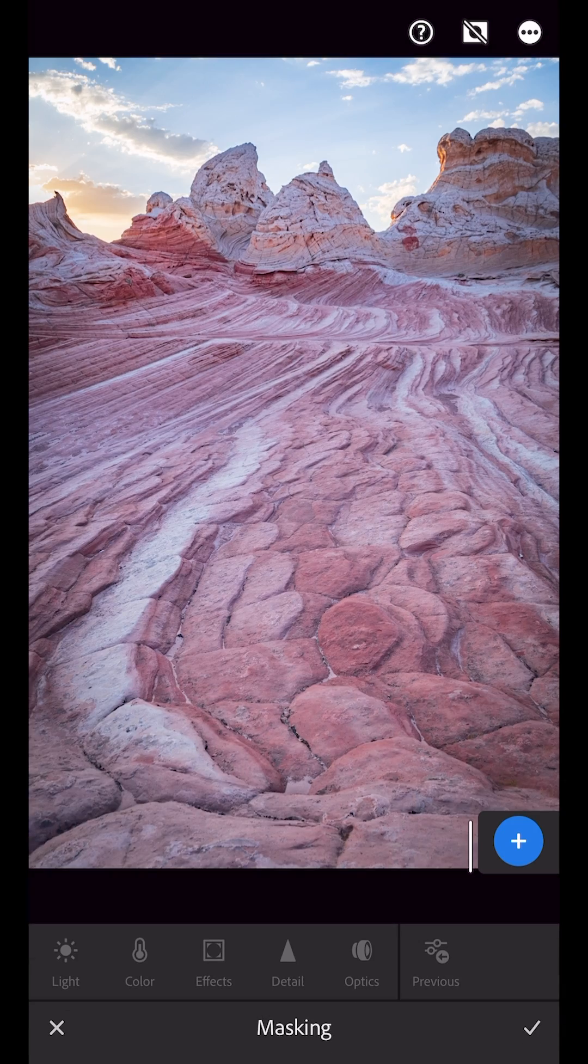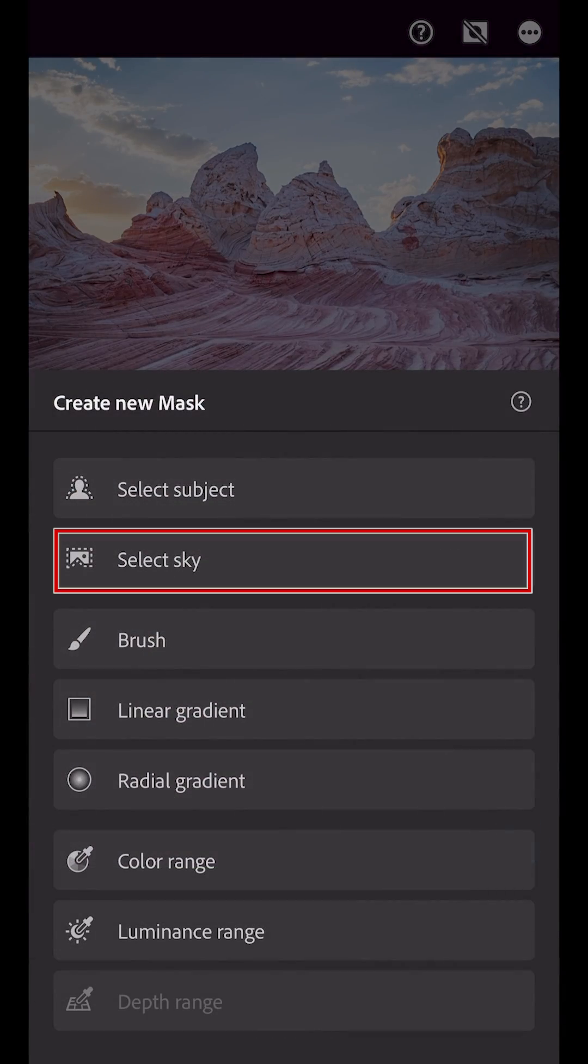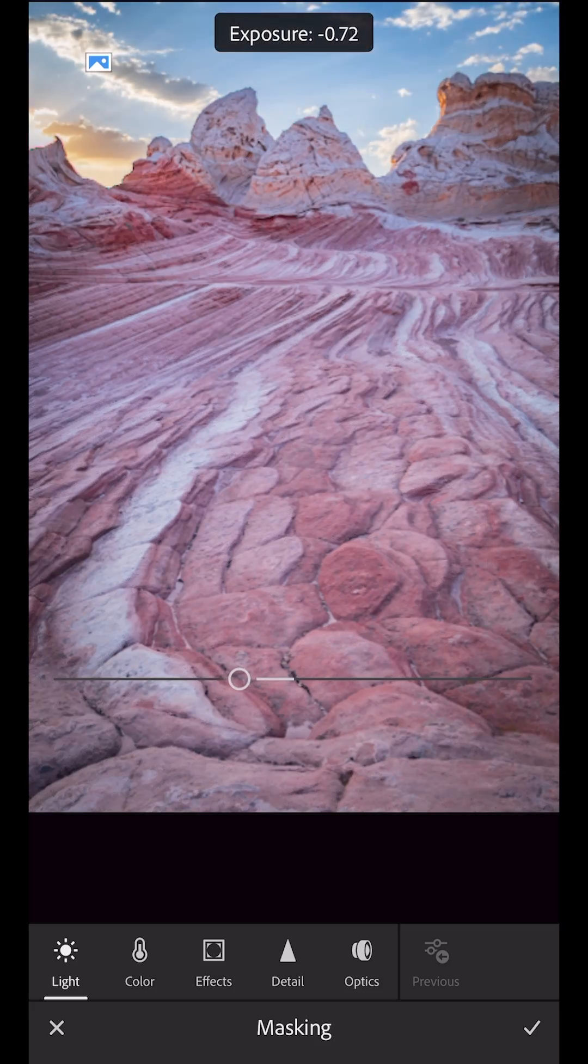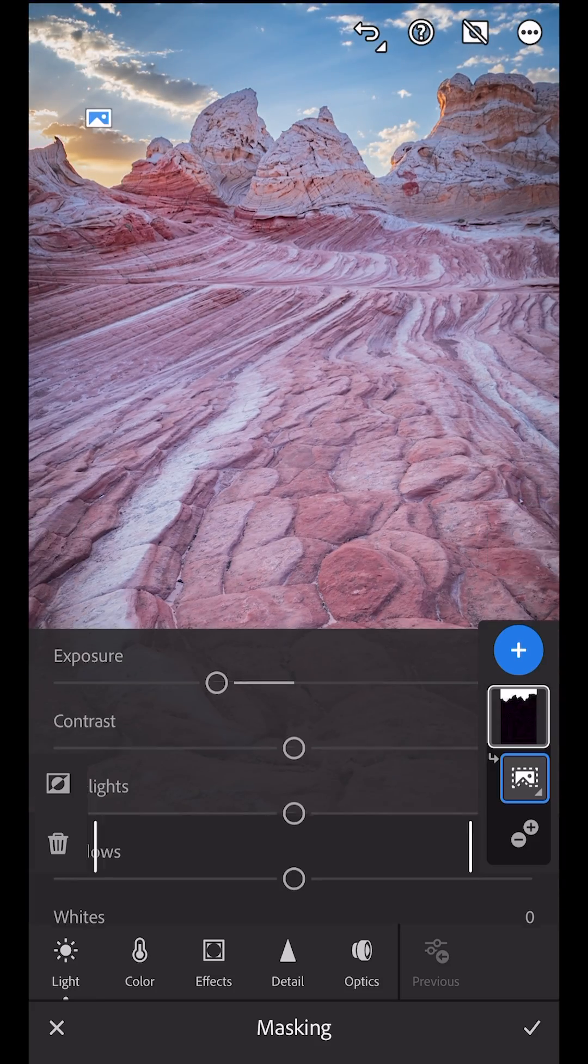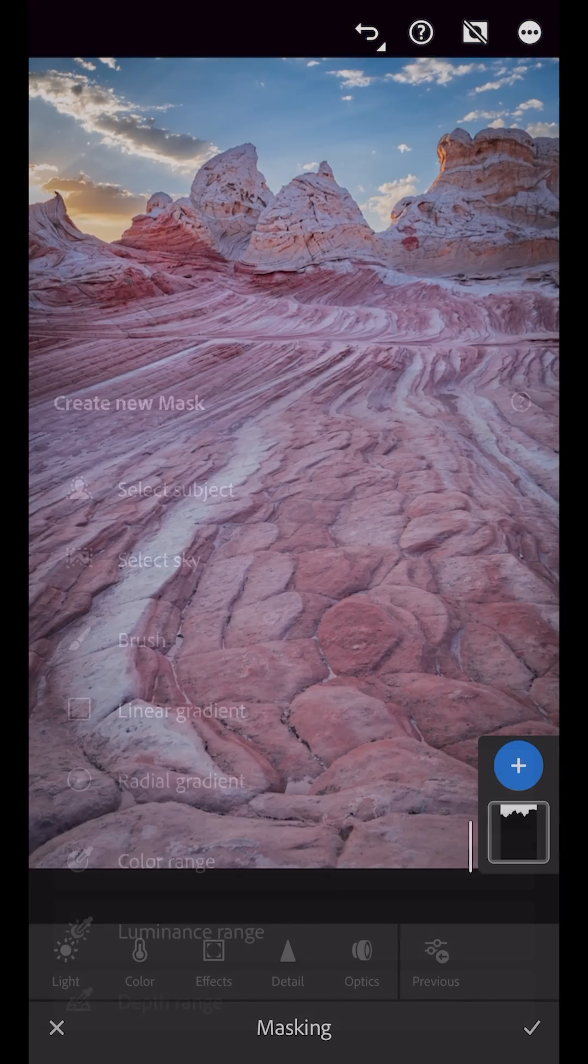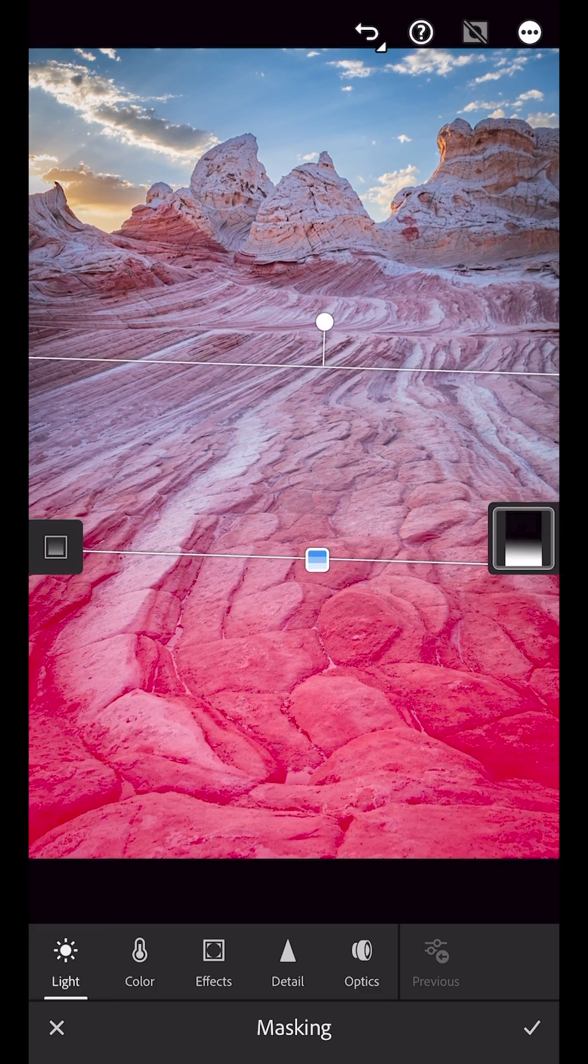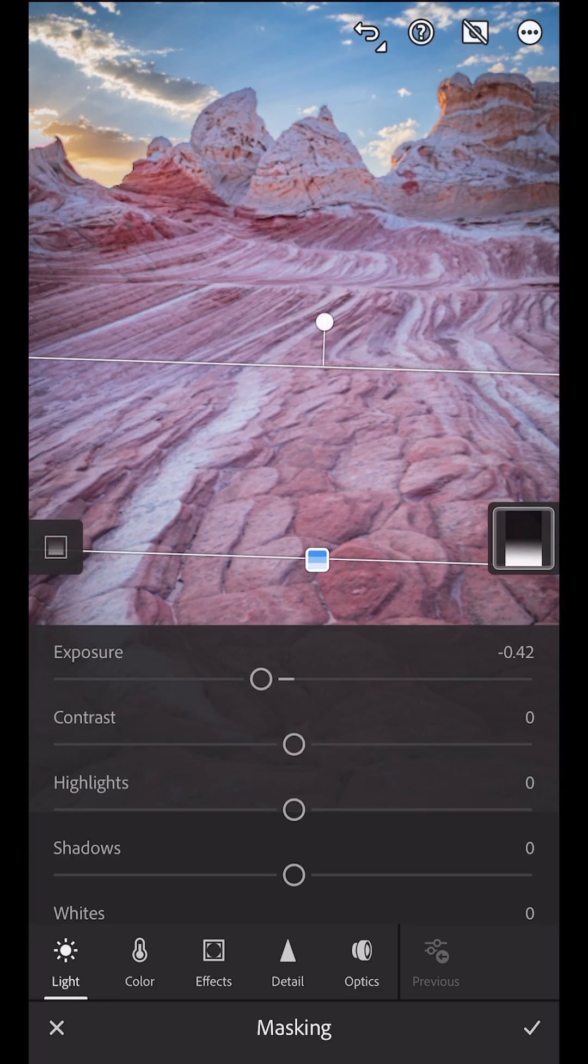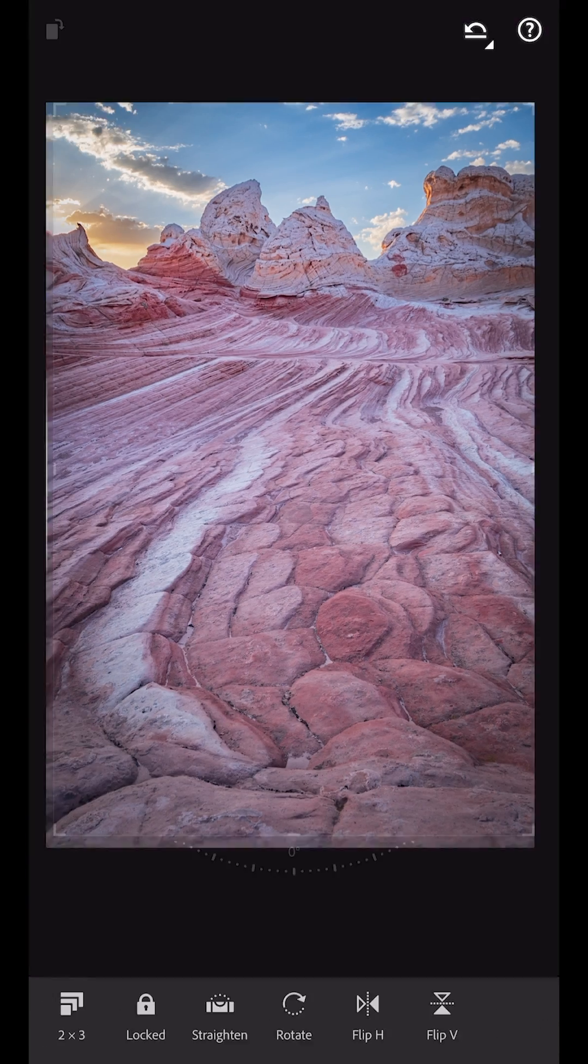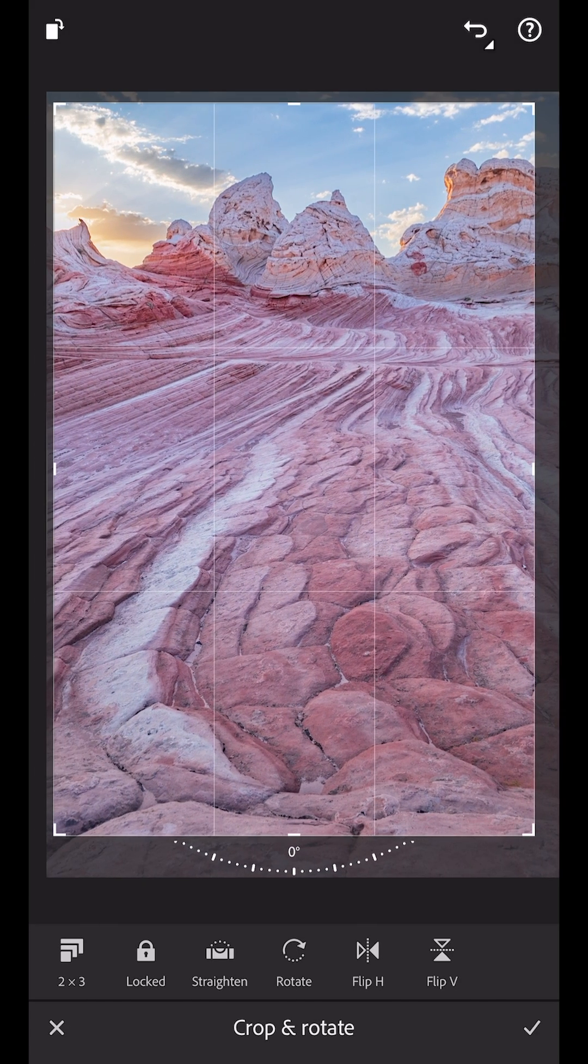In Masking, I'll select the Sky Mask, and then I can darken it. I'll add a second mask, this time a Linear Gradient, and then darken down the foreground. Finally, I'll crop the photo, but of course you can make whatever changes you'd like.